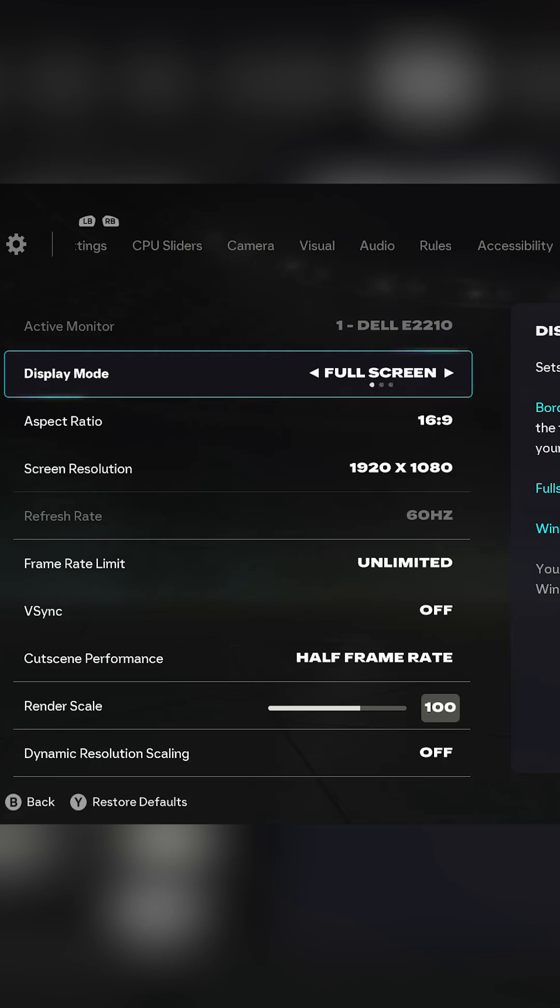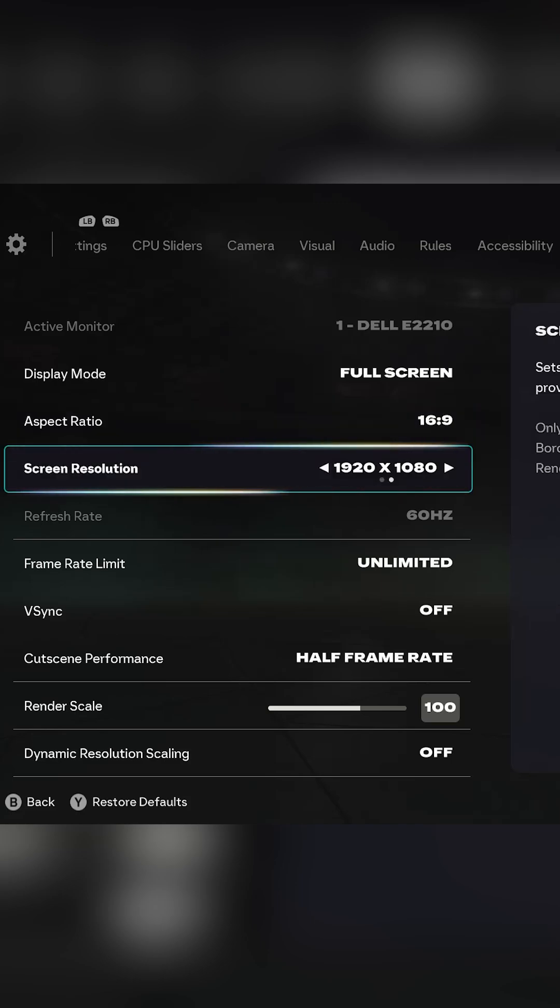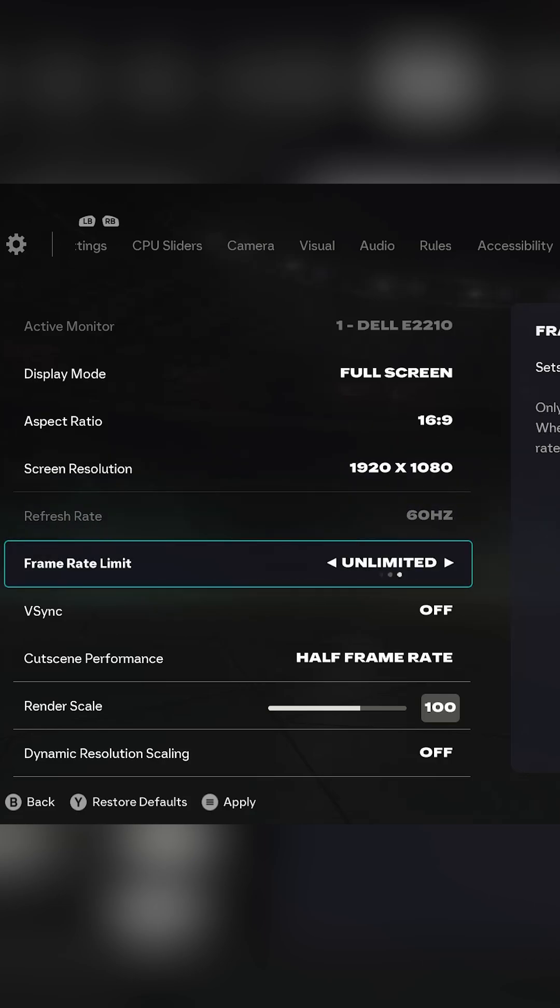Aspect ratio should be set to 16:9, screen resolution should be set to your monitor's native screen resolution, and refresh rate should be set to the highest your monitor can go.